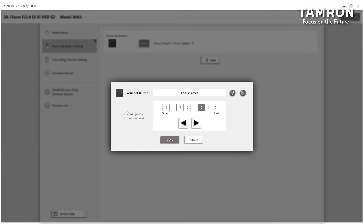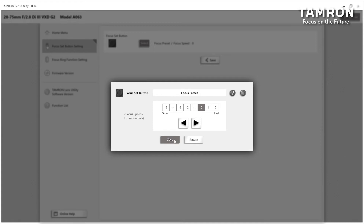Choose the focus speed in the focus speed dialog. For the first time, select zero and click Save. Remember, the focus speed can be changed when video shooting only — you cannot change the speed when shooting stills.